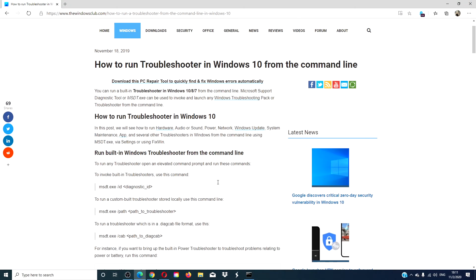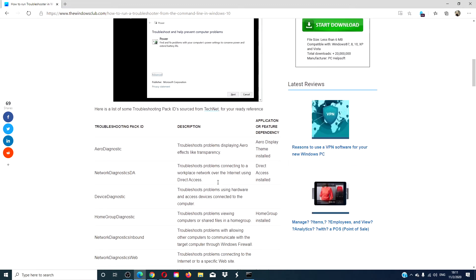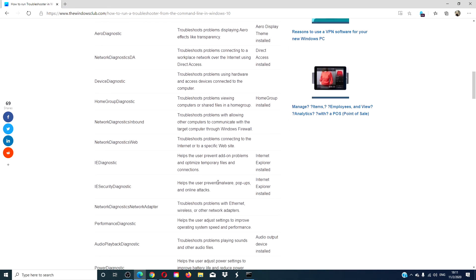The article that we link has a list of some more commonly used troubleshooters. However, this is not a complete list.